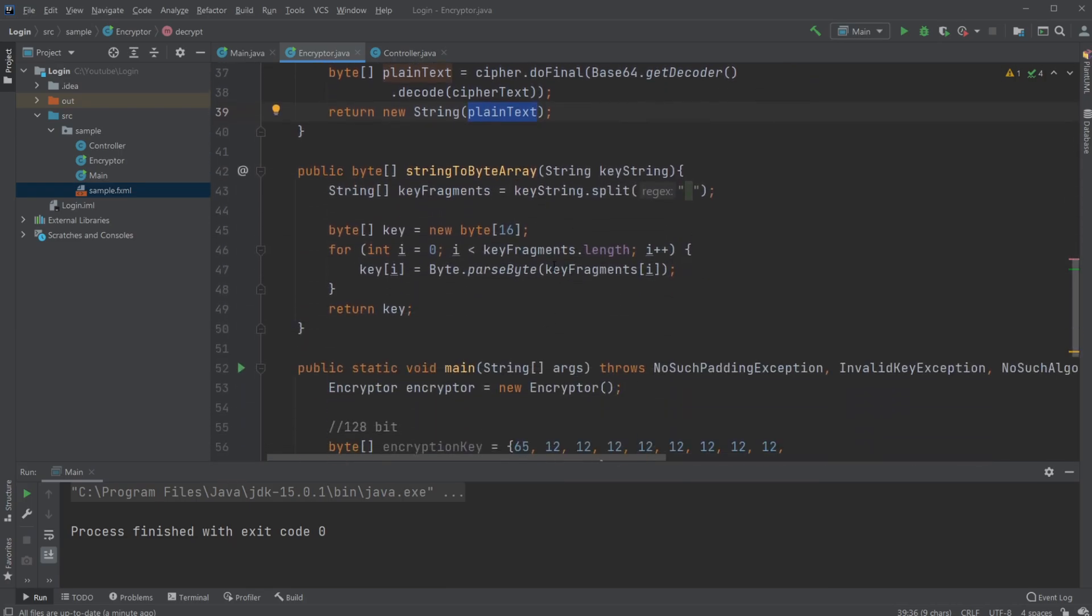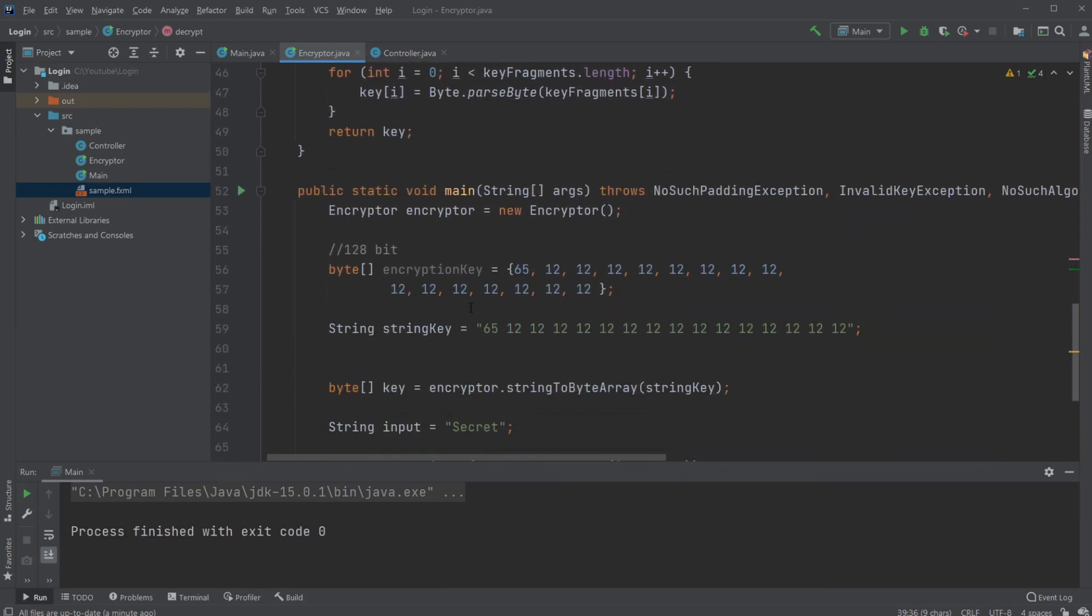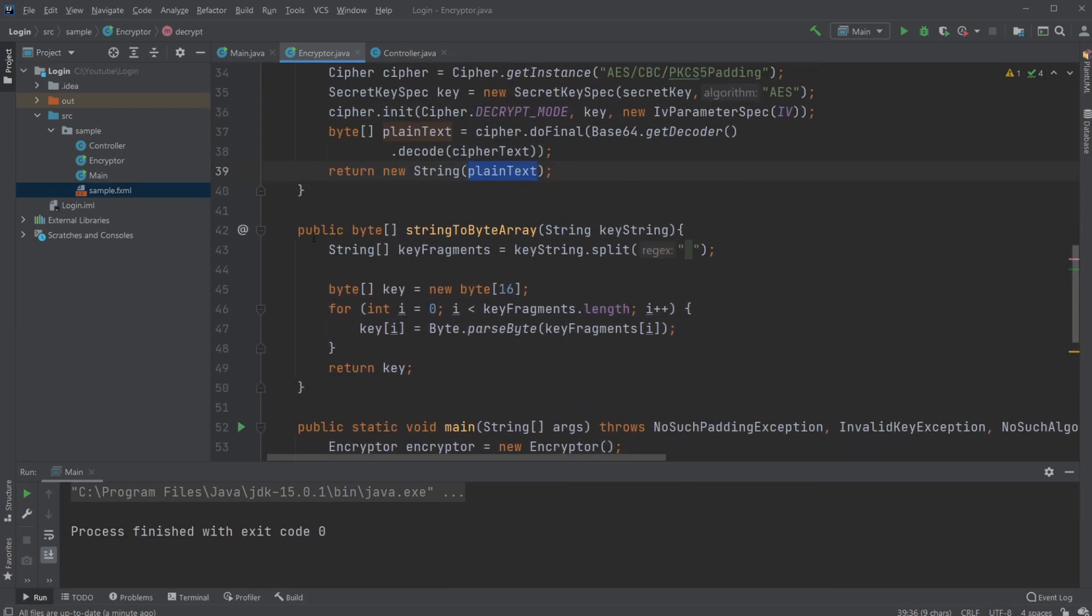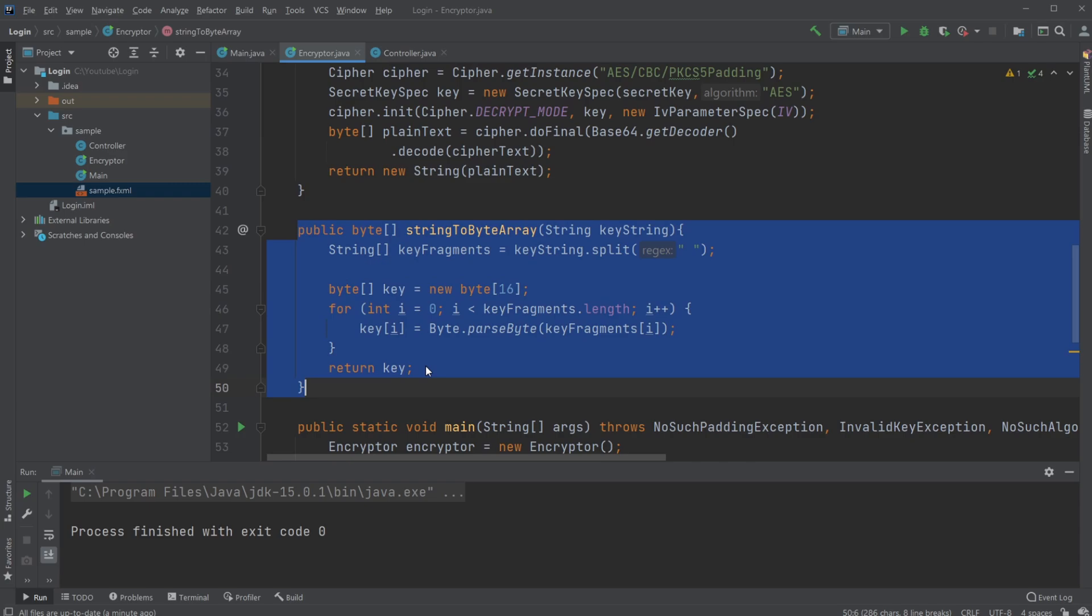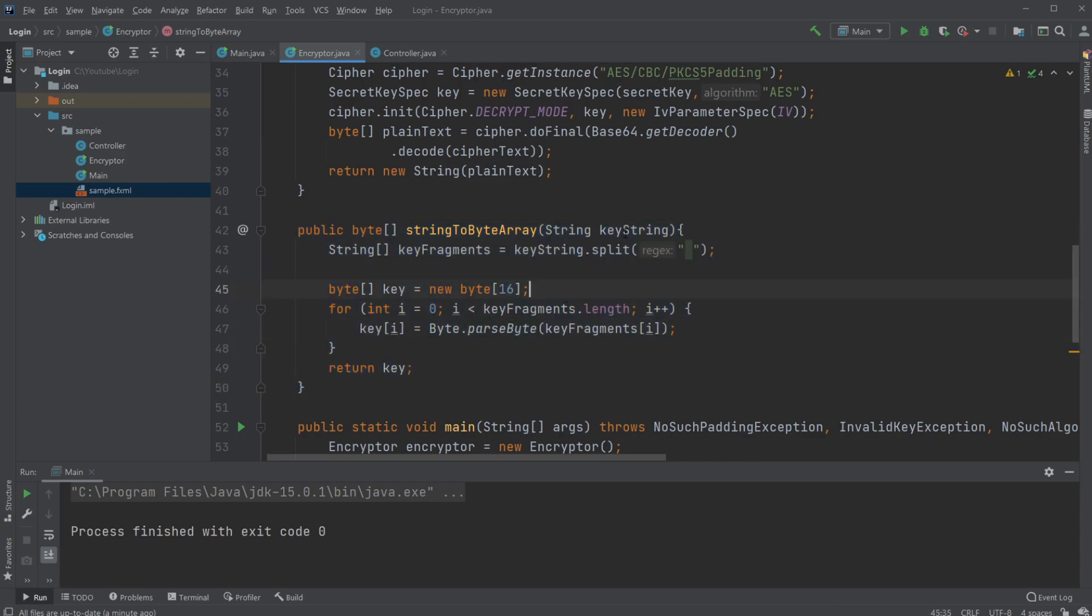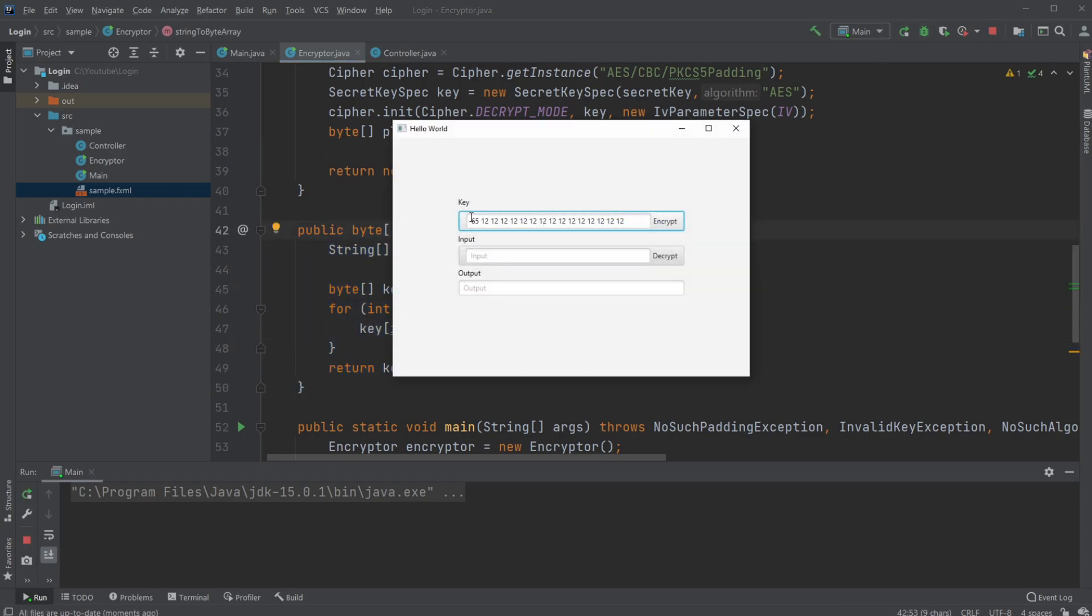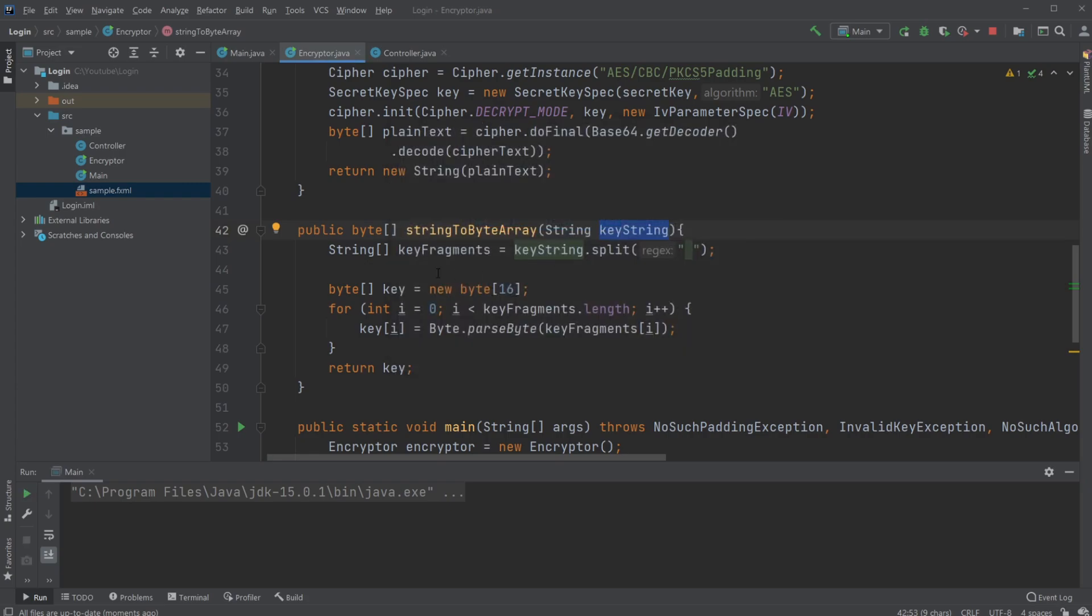And then a quick second method I'm using just very simply to get our string key and turn it into a byte array. We just simply get all the values of the string.